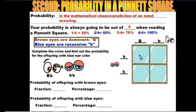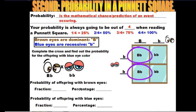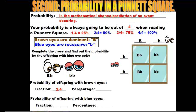Using the same eye color cross, let's answer probability questions. What is the probability of an offspring with brown eyes? Brown eyes are dominant, represented by capital B, so I look for offspring with the dominant gene — that gives me 2 out of 4, which reduces to 1/2, or 50%. What is the probability of an offspring with blue eyes? The other two offspring have lowercase b, lowercase b, so that's also 2 out of 4, or 50%.